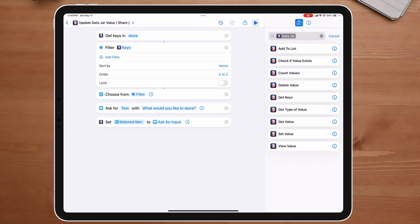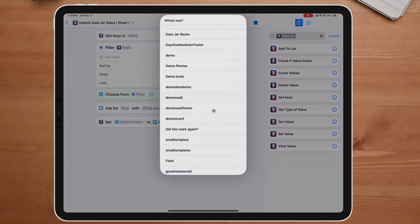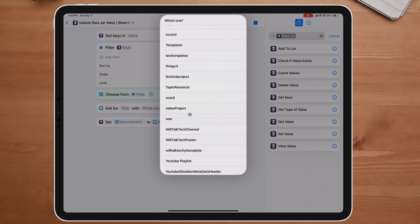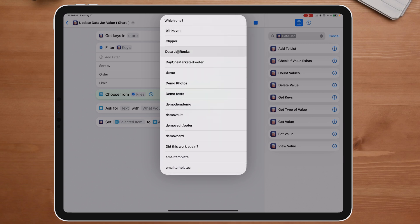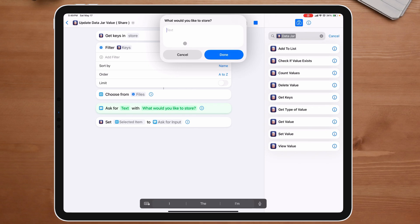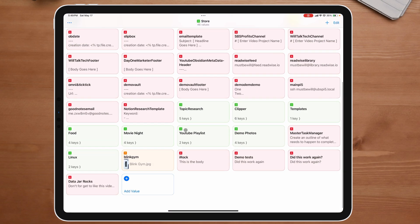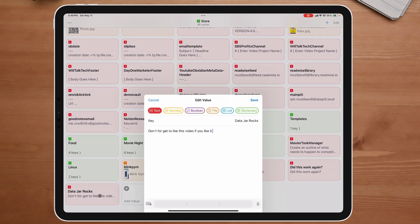Now when we click play, we scroll to the top because it's in alphabetical order — 'DataJar rocks' is right there. So instead of having 'This is a pretty cool video', I'm going to put 'Don't forget to like this video if you like it' and say done. Now if we go back over to DataJar, scroll to the bottom, click in, we can see 'Don't forget to like this video if you like it.'